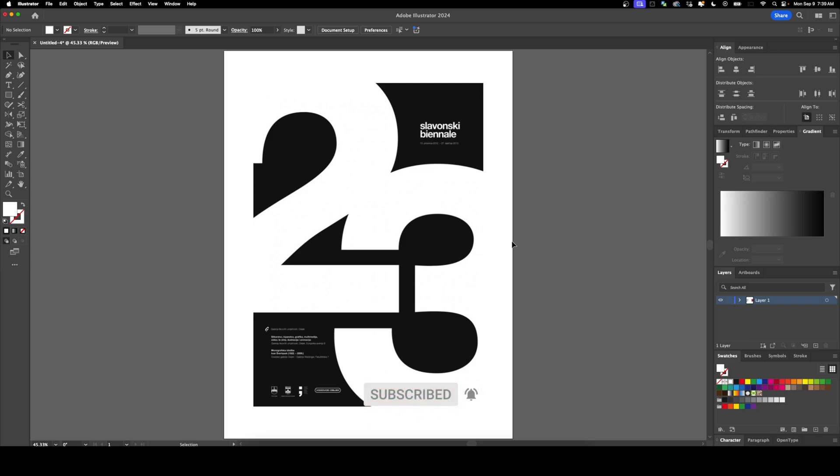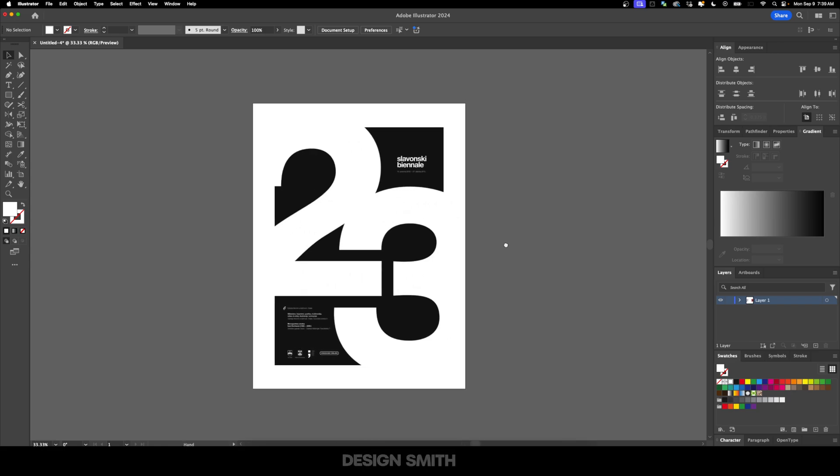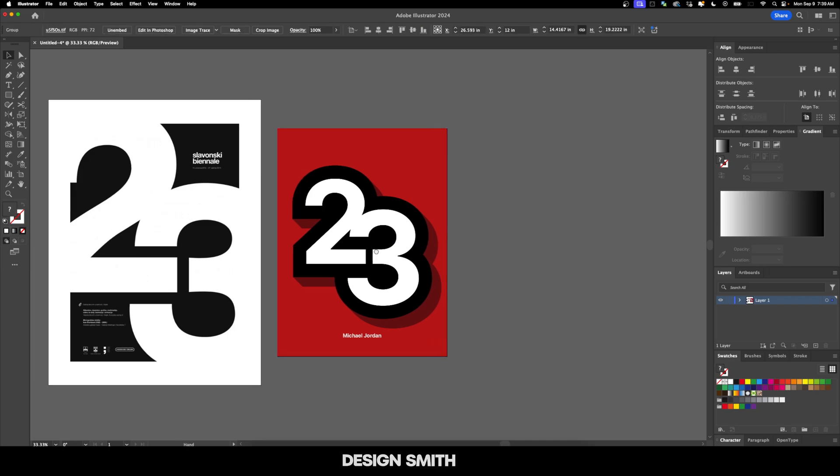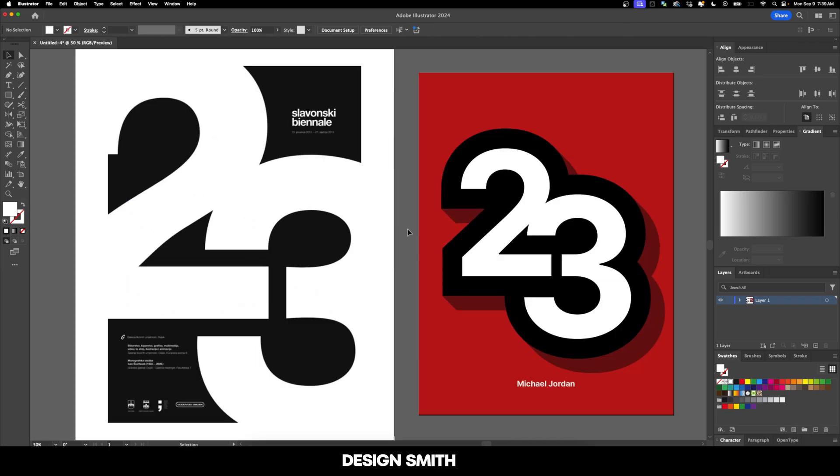In the video I did last week, I mentioned that it inspired this poster right here. So what I'm going to do is a combination of these two different things. What we're going to end up with is a Michael Jordan 23 poster that is going to combine both of these concepts together.